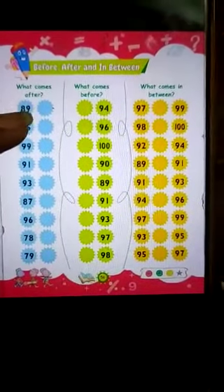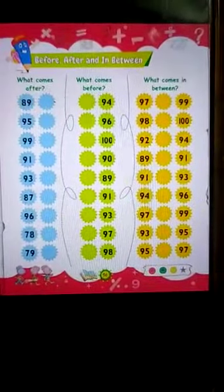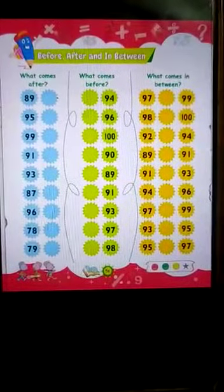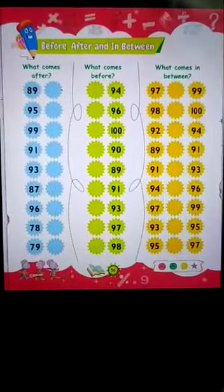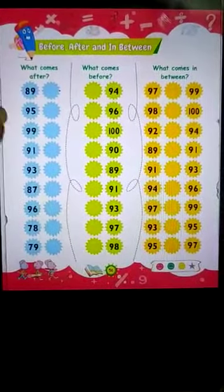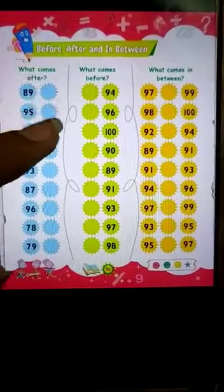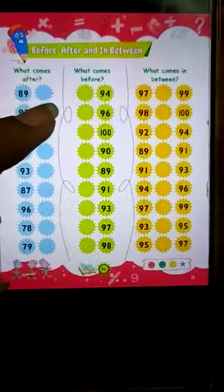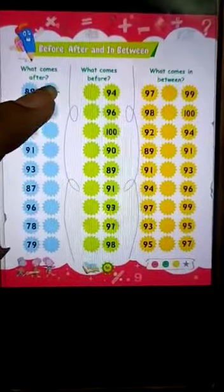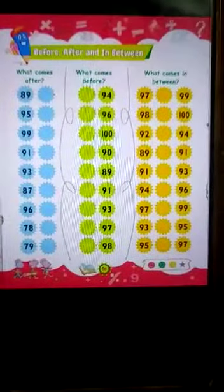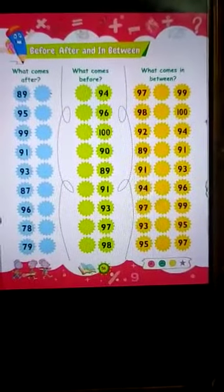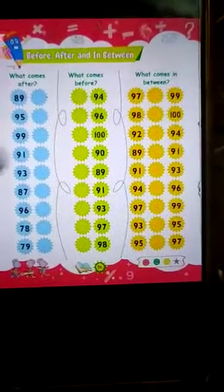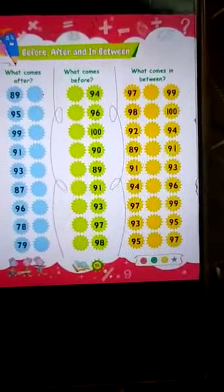So here, 89 — after is what? 89 ke baad kya aata hai? Count from 85: 85, 86, 87, 88, 89, 90. So what you will write here is 90. You have to count and then write. Moving to the next part: before.